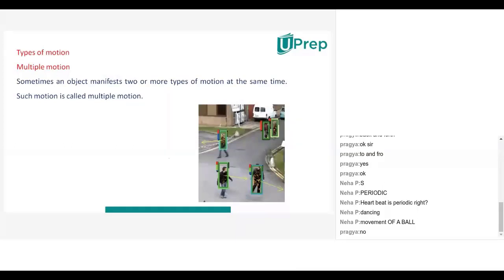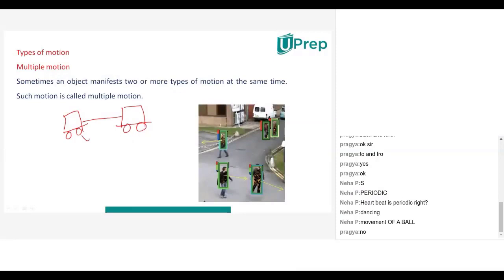Let us take one example. Suppose a car is moving from one point to another point. At the same time, two types of motion will be exhibited by it. The wheels of the car will have a rotatory motion, whereas the car as a whole will have translatory motion.